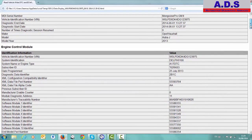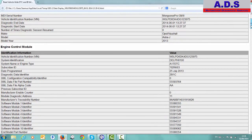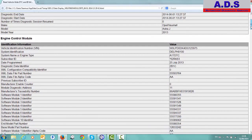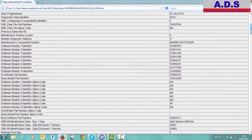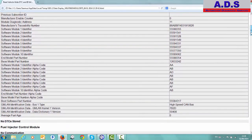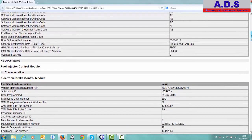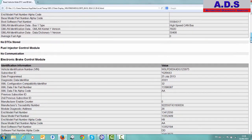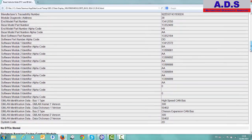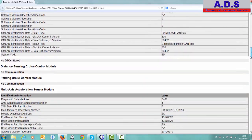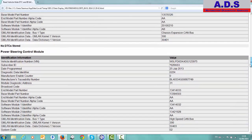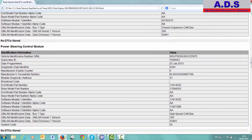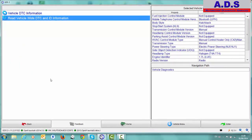Each module then will have a separate list. So we have the chassis number, the store, the part number, date programs, software versions, hardware numbers, all sorts of different information here. So each control unit then will give you all this information. Let me close out this. Go back.